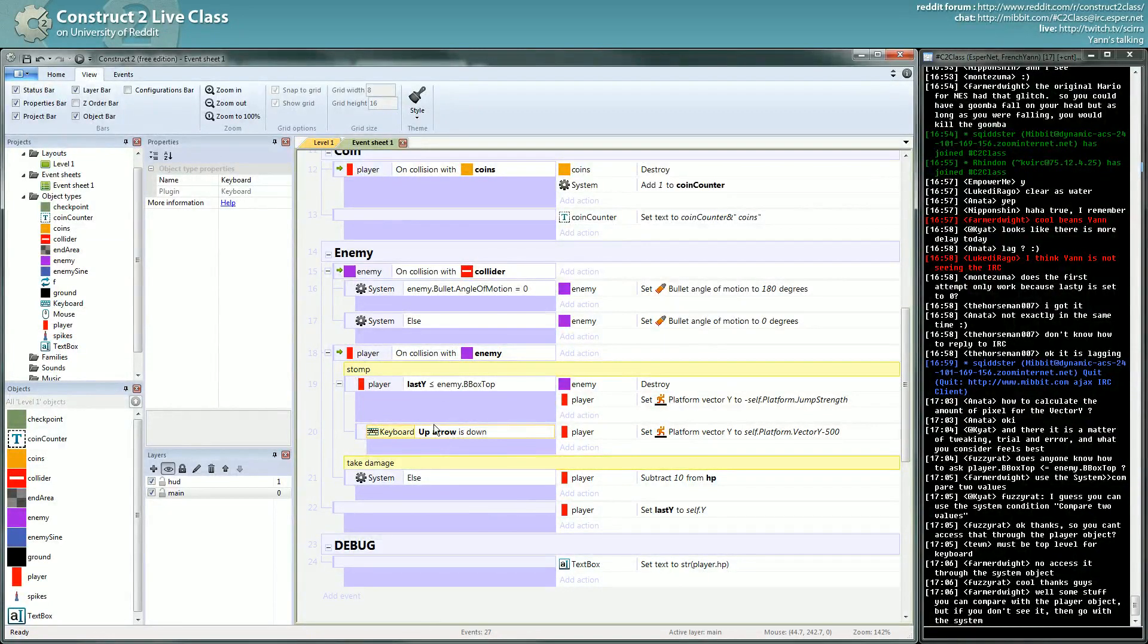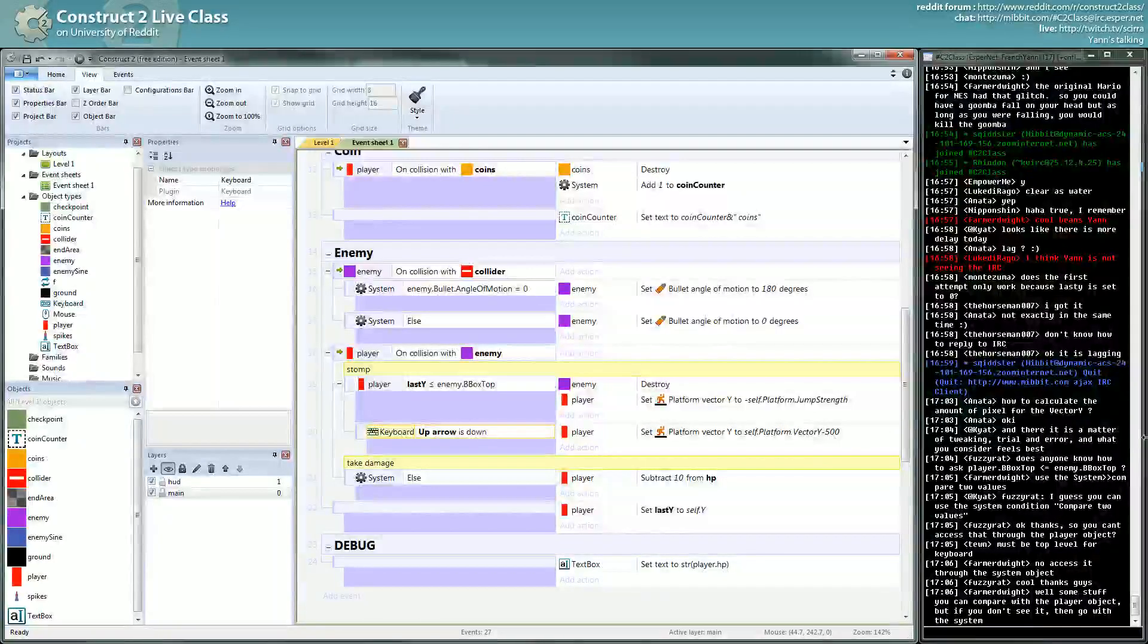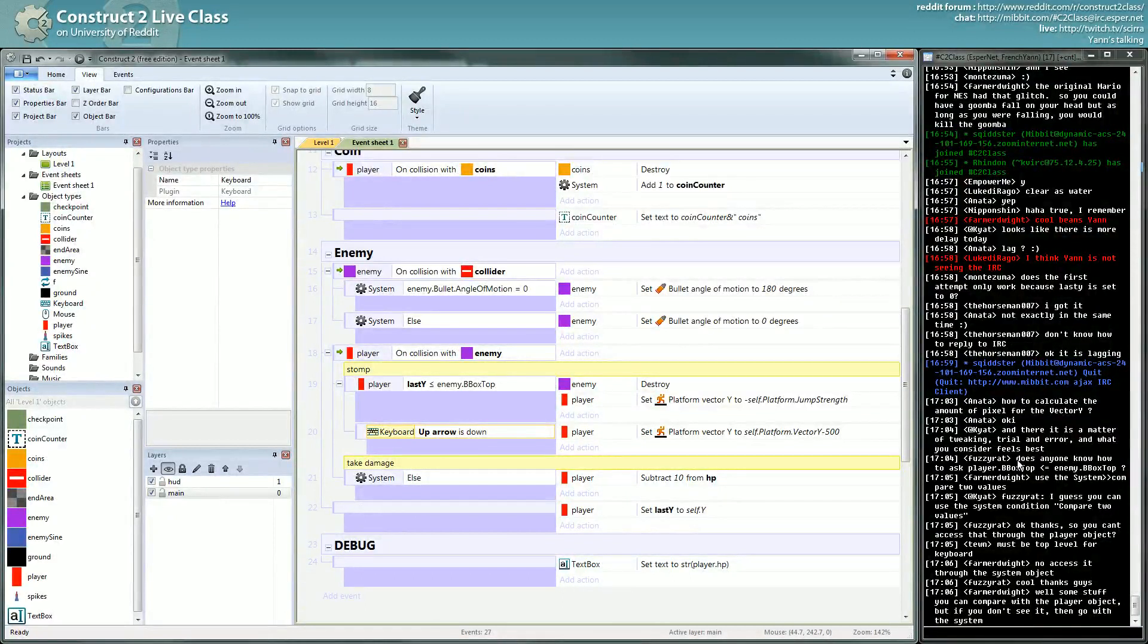If you are stomping while you have the jump, the up arrow down, you will jump higher. That's what it's made here. Calculate. And there is a matter of tweaking; try it on your own, of course. Does anyone know how to ask?